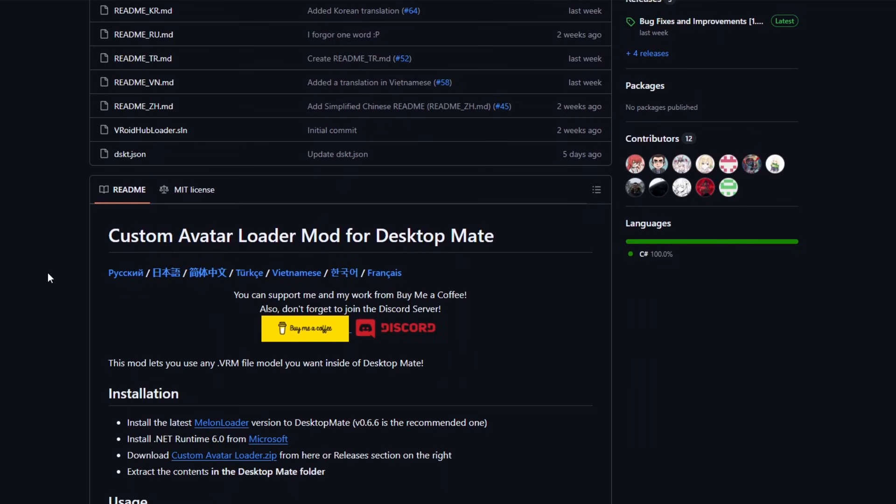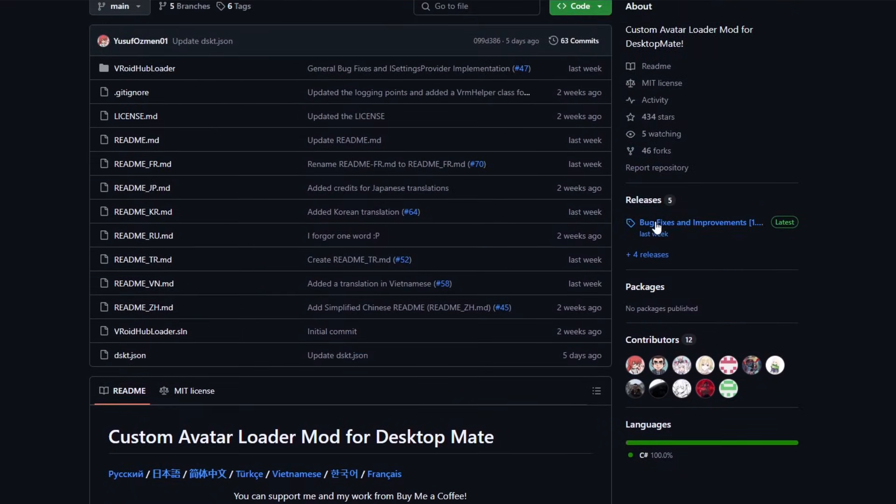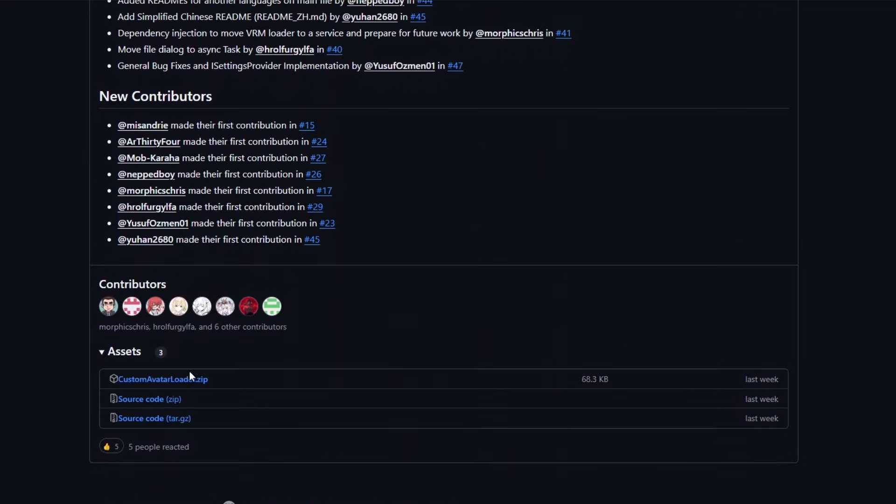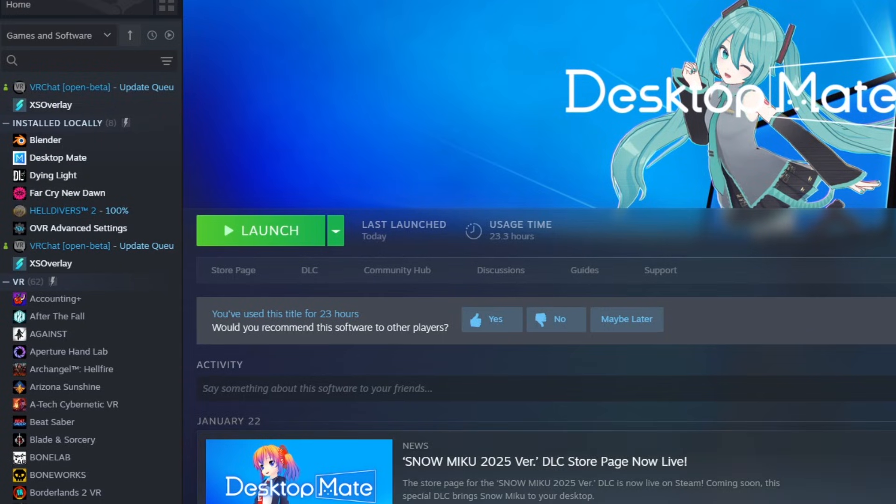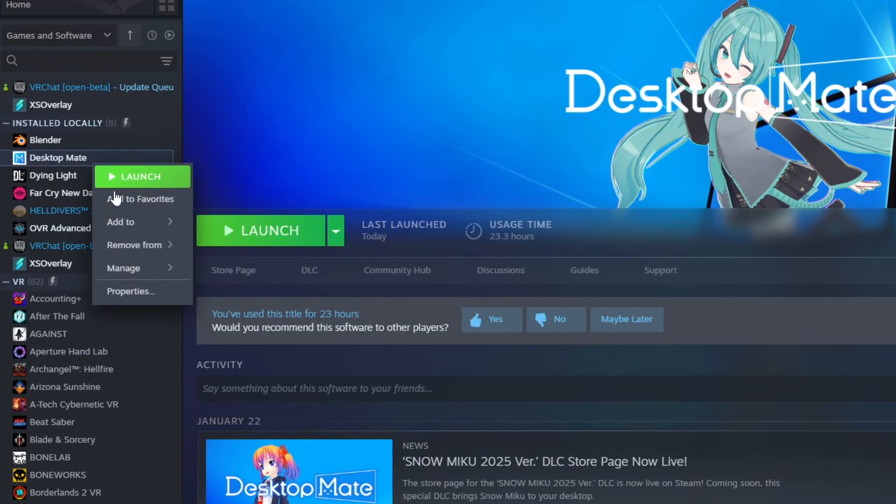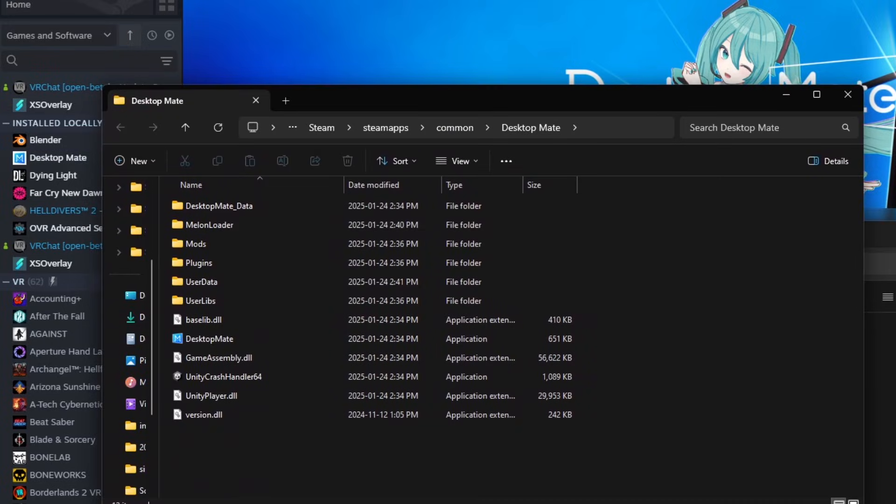Next, go to the GitHub repository for the custom avatar loader mod and download the latest release. Then navigate to your local files for DesktopMate. You can easily do this by right-clicking it in your Steam library, then clicking manage, then browse local files.